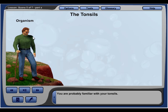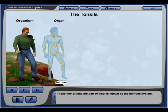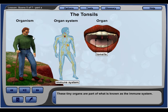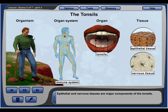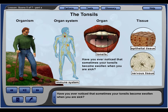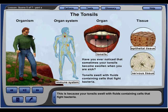You are probably familiar with your tonsils. These tiny organs are part of the immune system, and epithelial and nervous tissues are major components of the tonsils. Your tonsils sometimes become swollen when you are sick, because they swell with fluids containing cells that fight bacteria.